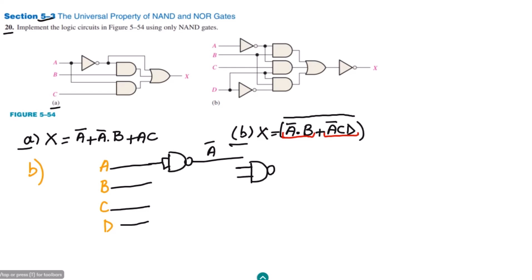The first NAND gate and the second one acts as an inverter. This is an example of the AND gate as I explained in a separate video. The inputs are a-complement and b, so the output will be a-complement dot b.